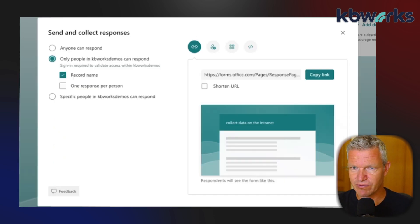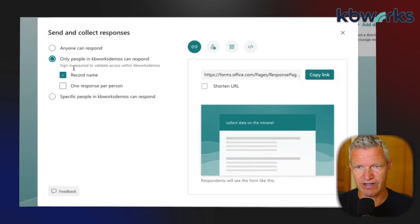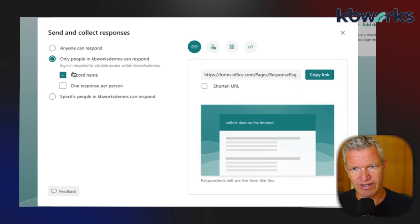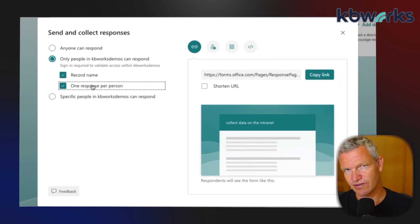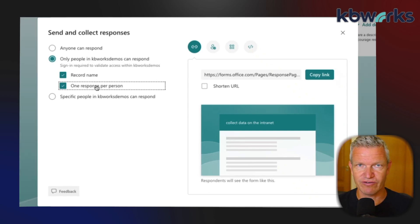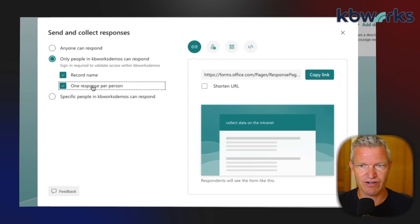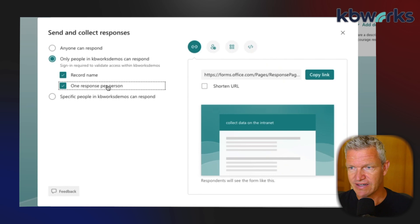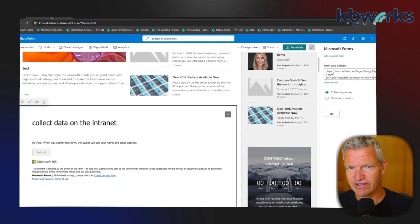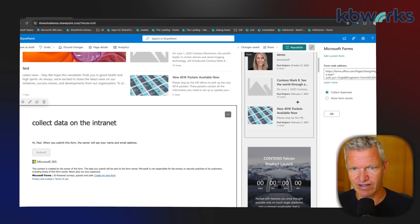Then I can say 'Collect Responses', and in this case I'm going to say only people in KBWorks Demos can respond, record name, and I want one response per person. Of course, if you do this on a repetitive pattern then you don't want one response per person, but then you want to do it on a daily basis. So I copied this one, I'm going back to the landing page, and actually it already did it for me.